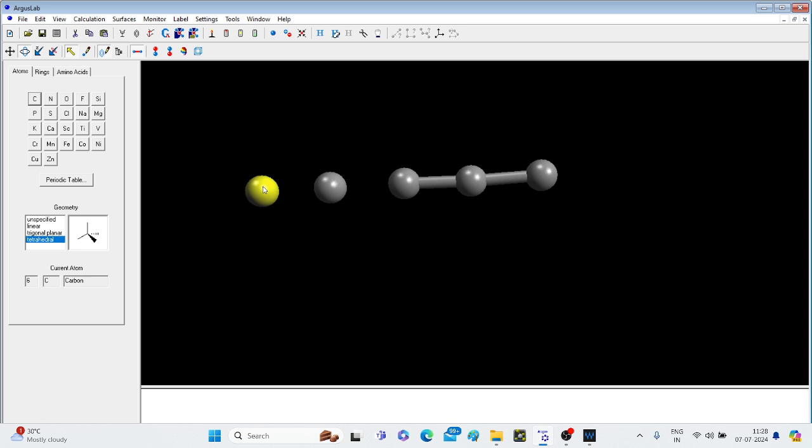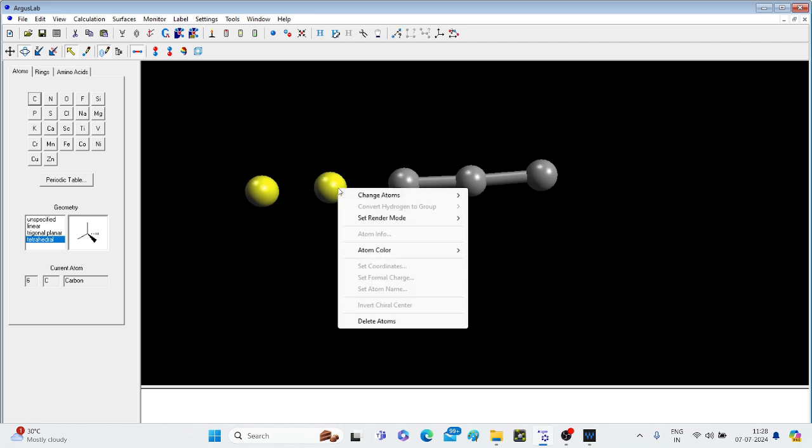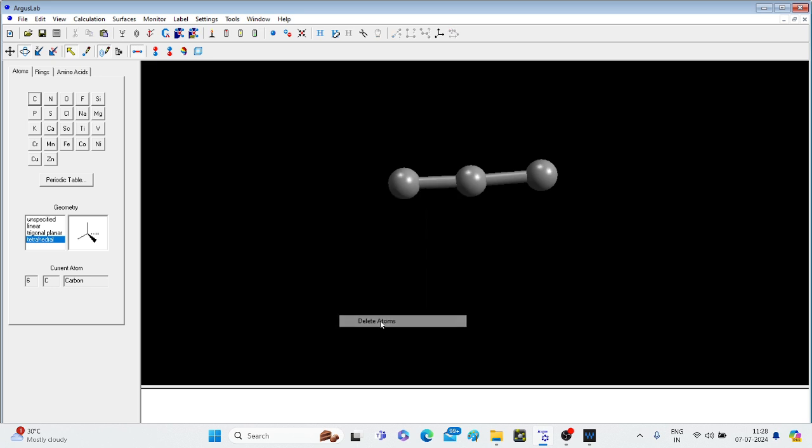Let's delete these other two carbon atoms. Select one, click on this atom, then Control and click on another atom and simply delete. Press the delete button or right-click and delete atoms. Both options are right.